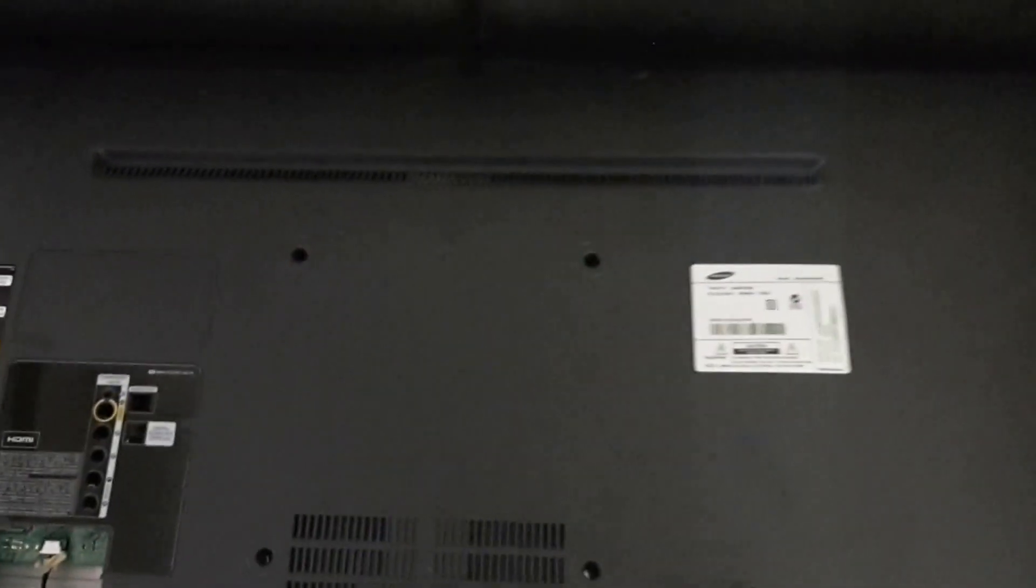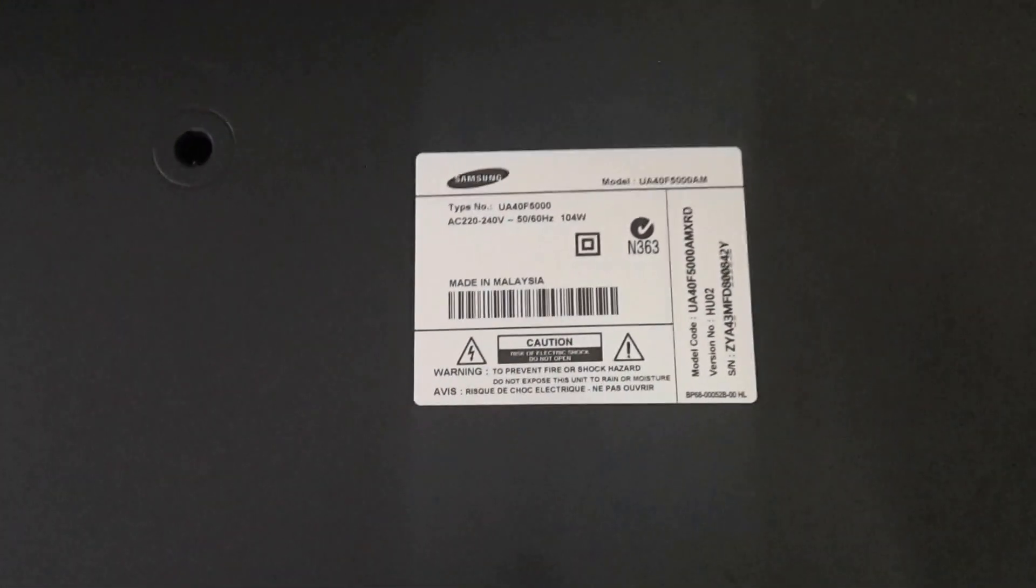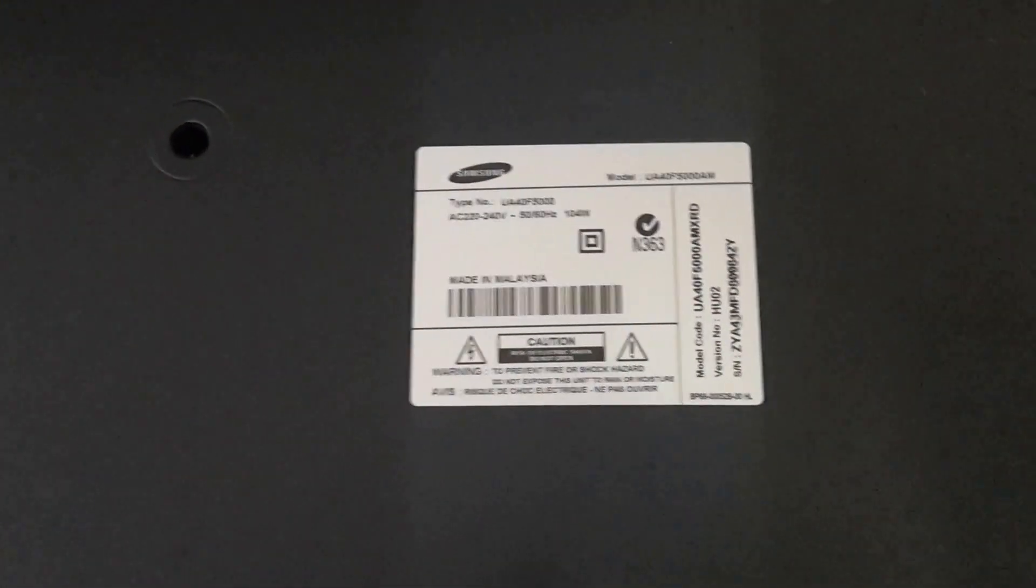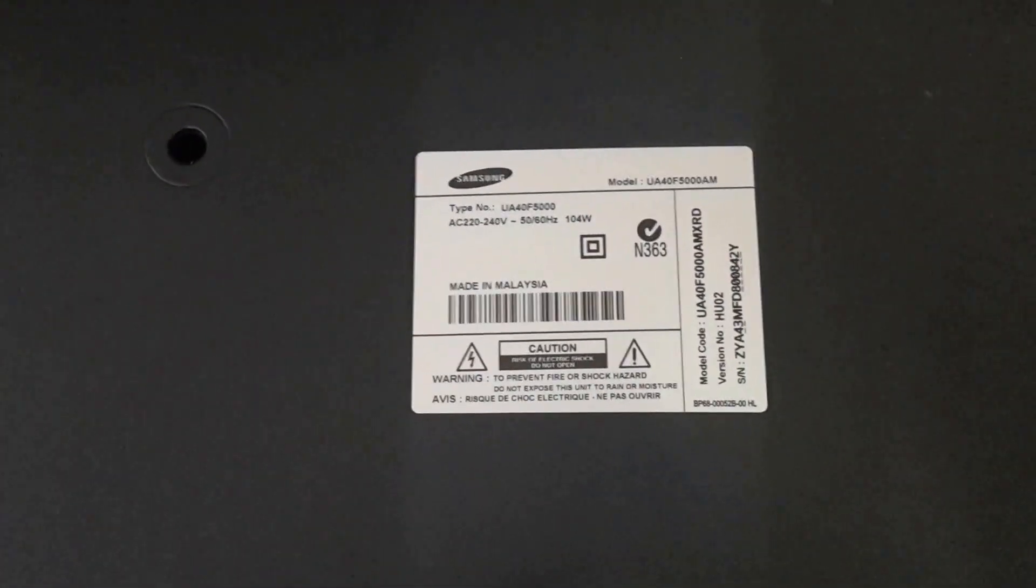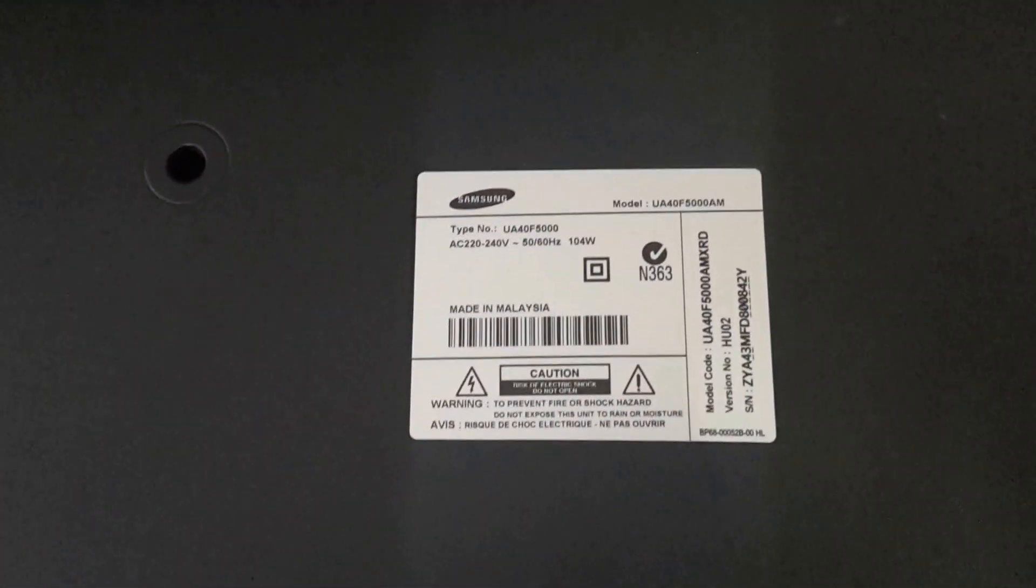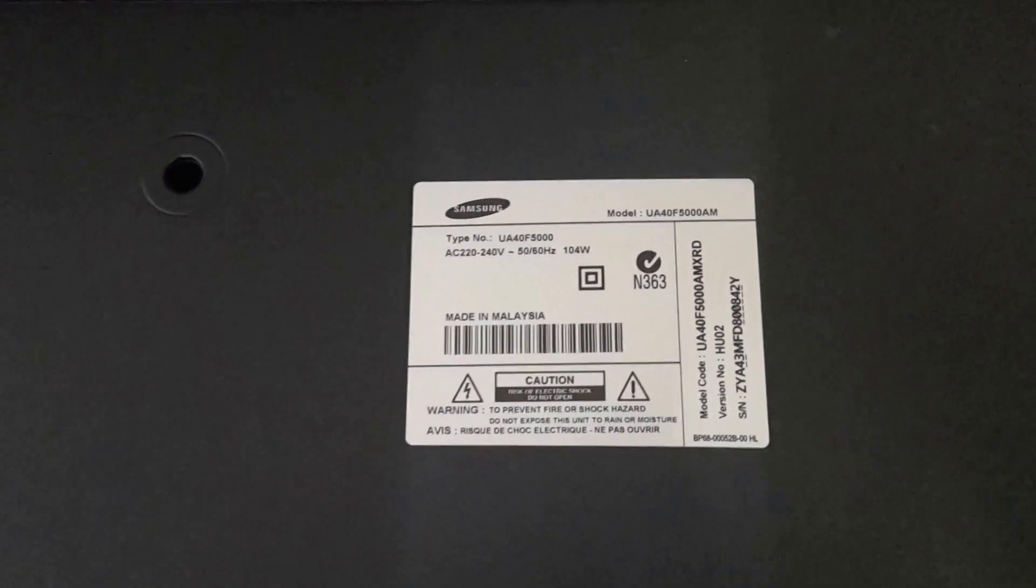Alright guys, I'm working on this Samsung LED TV here. Model number reads UA40F 5000 AM.